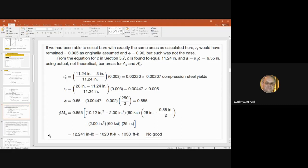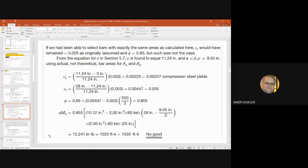We calculate Mu, the ultimate resisting moment for design, which equals phi × Mn. Applying phi = 0.855 and the other values, we find Mu equals 12,251 inch-kips, which converts to 1020 foot-kips. When we compare this with the applied Mu — which was 1030 foot-kips from the beginning — there is a difference of 10 foot-kips.